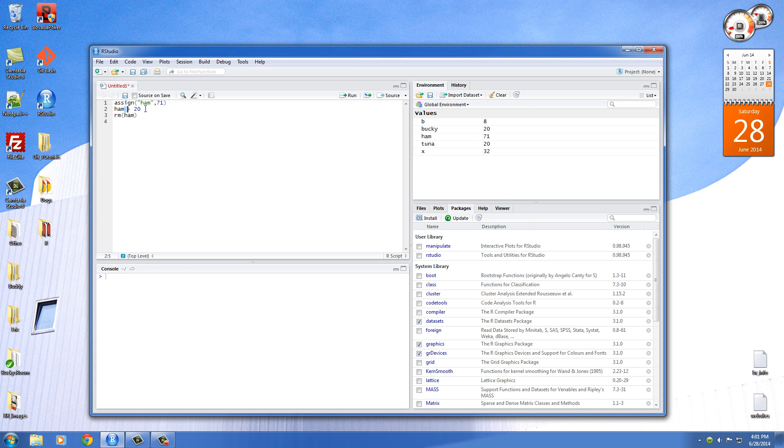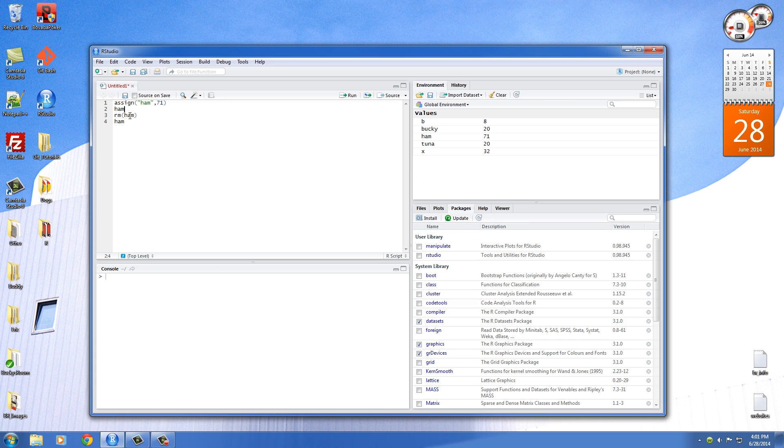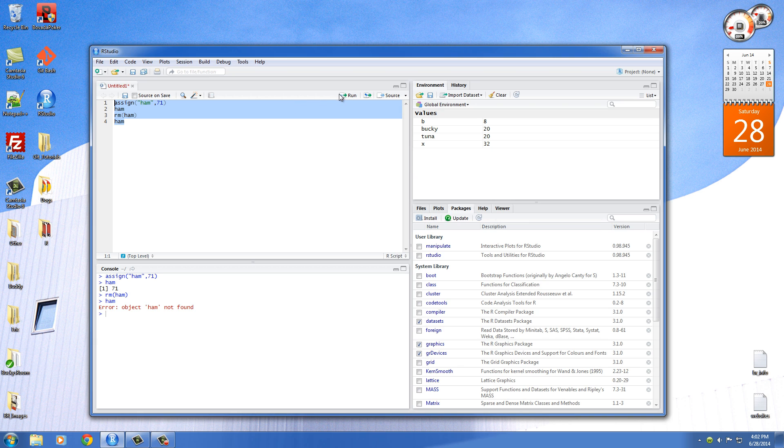So let me go ahead and do this. And I'll tell you guys what I'm doing. So the first line is going to assign the value of 71 to ham. So we're going to print out ham on the screen, and it's going to say 71. And now when we remove the values from ham, this ham variable has no value anymore. Since we removed it, that's what rm means. So now when we print it out, well, I'll show you guys what happens.